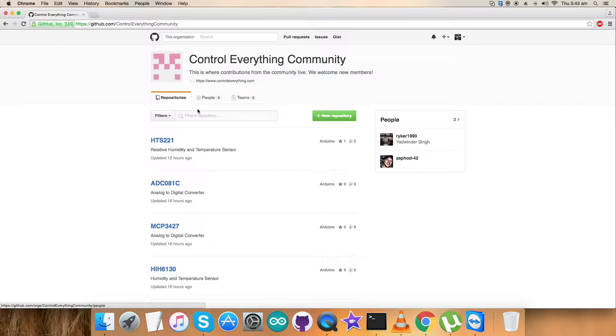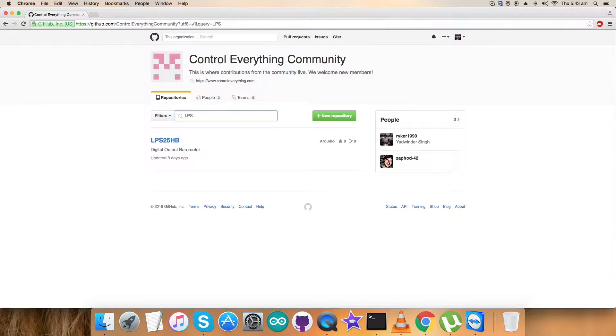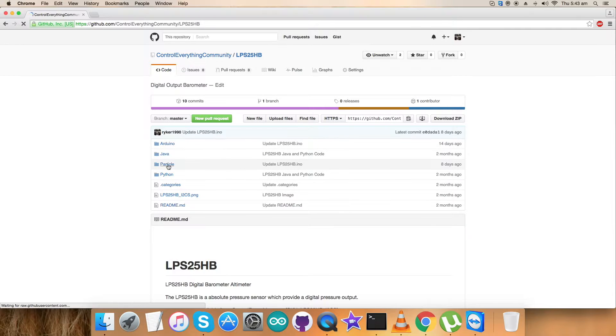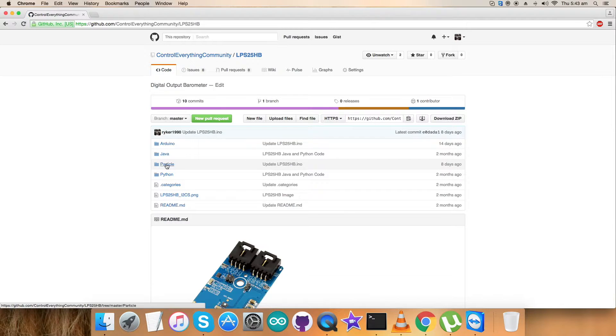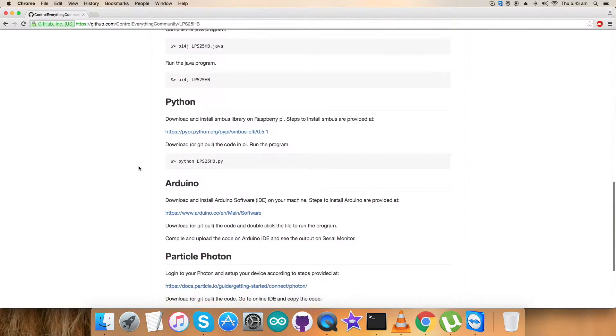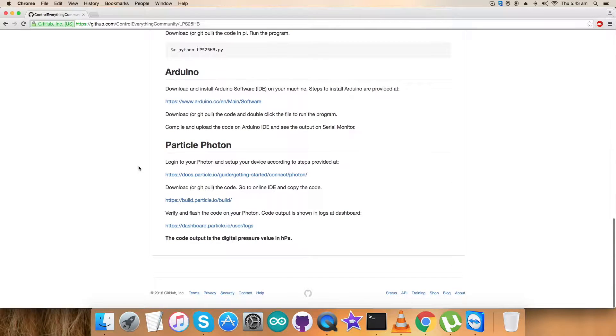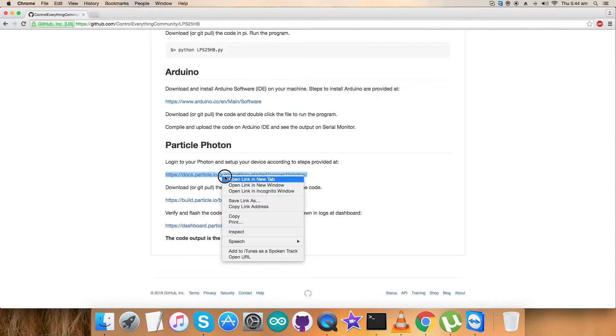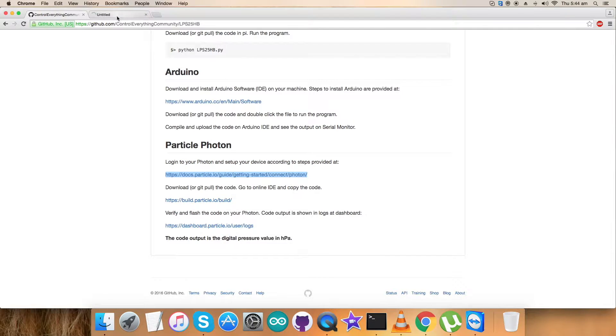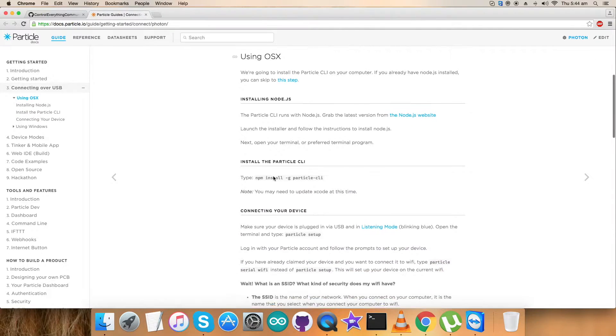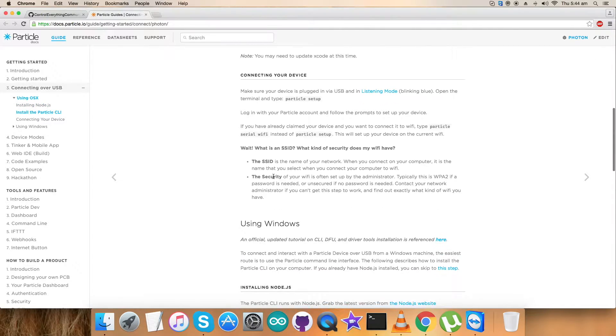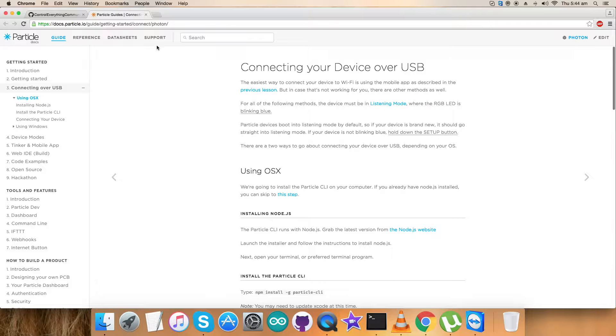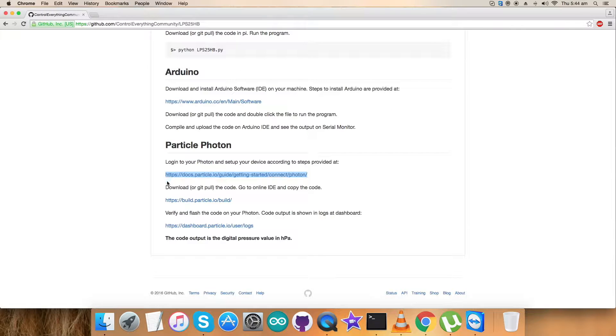Now search for the repository and the sensor named lps25hp, and this is the Particle code we are talking about. Let's look at the instructions we need to follow to use this code. We have to login to Particle Photon and set up the device, and this link will guide us through the whole operation. You can see connecting the device over USB and operating system device using Windows.